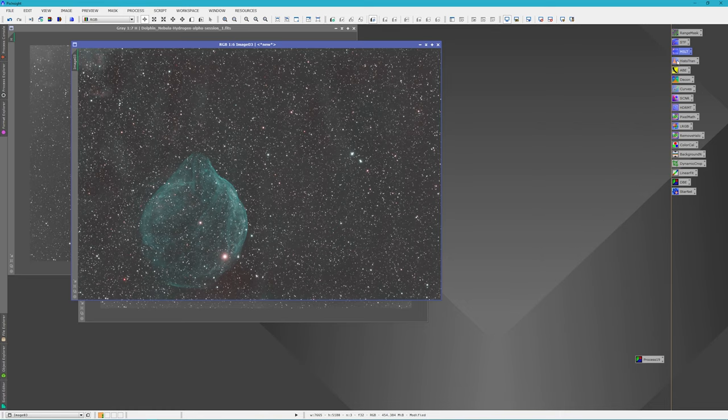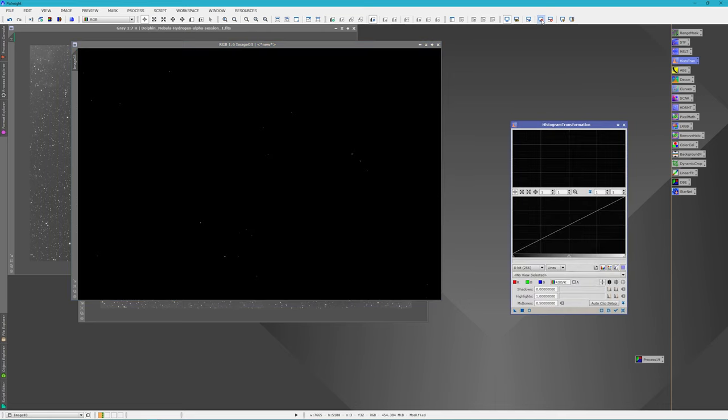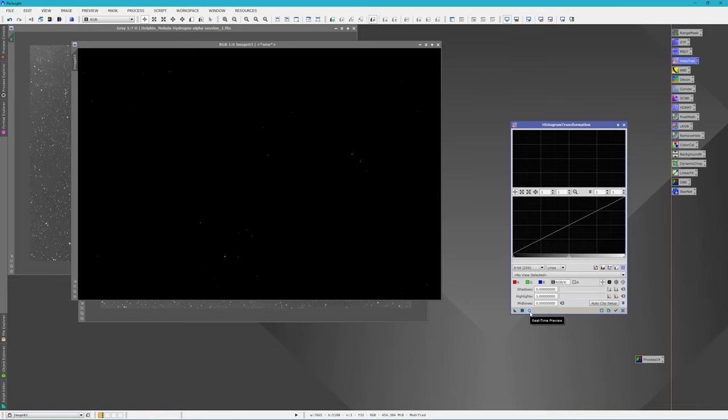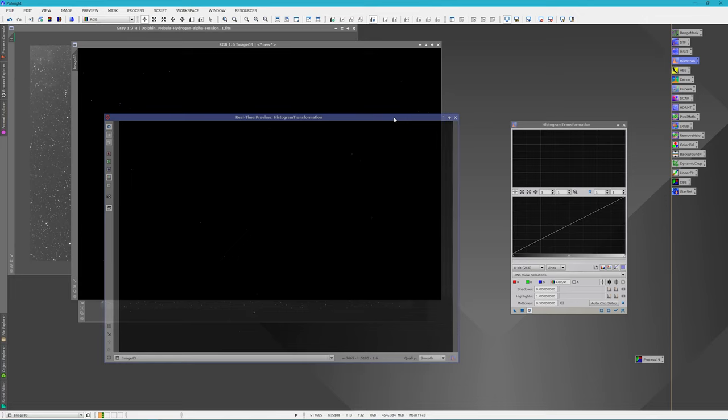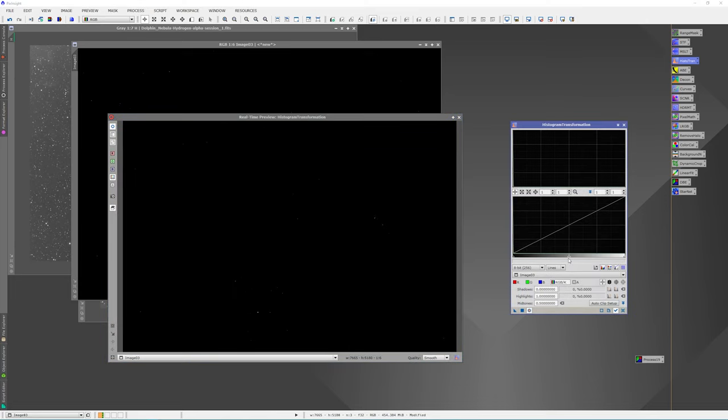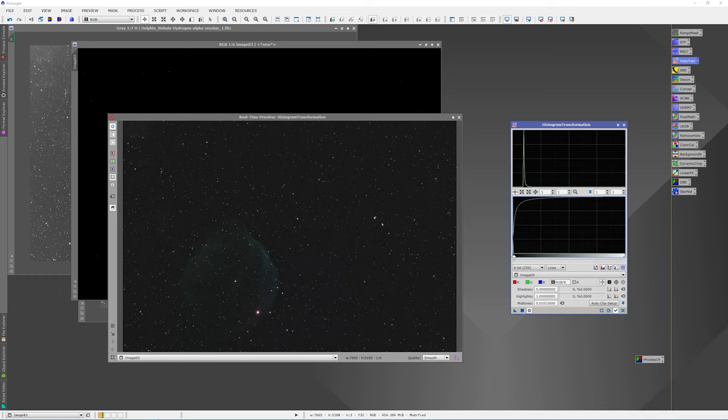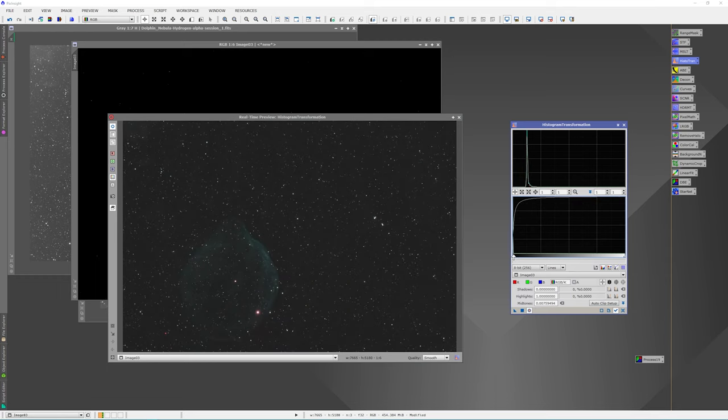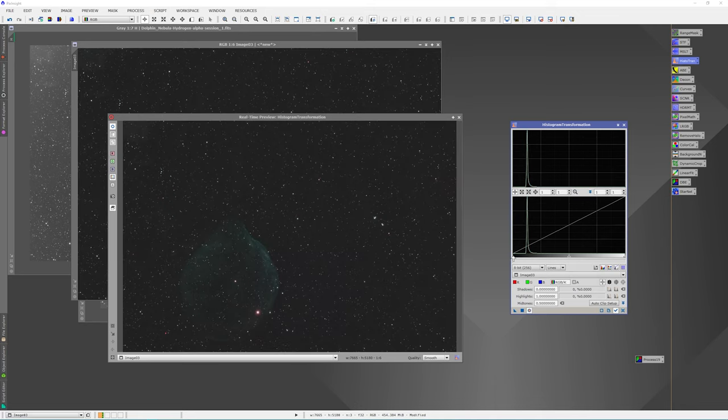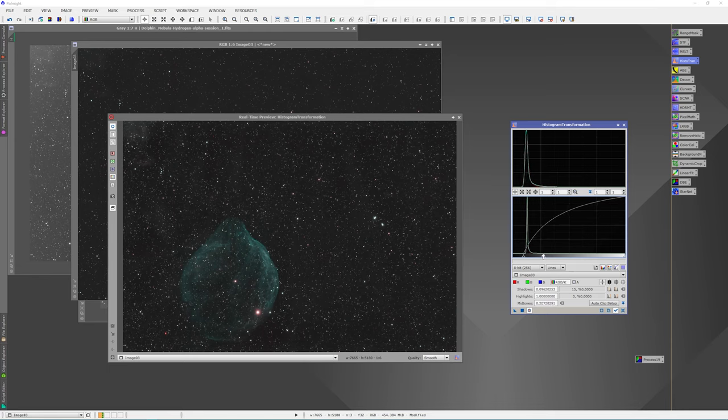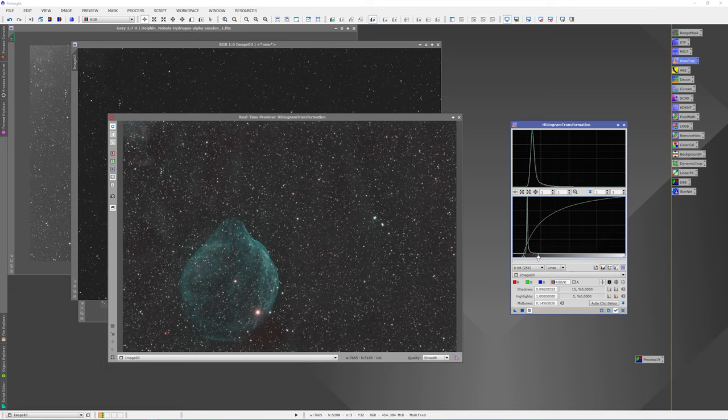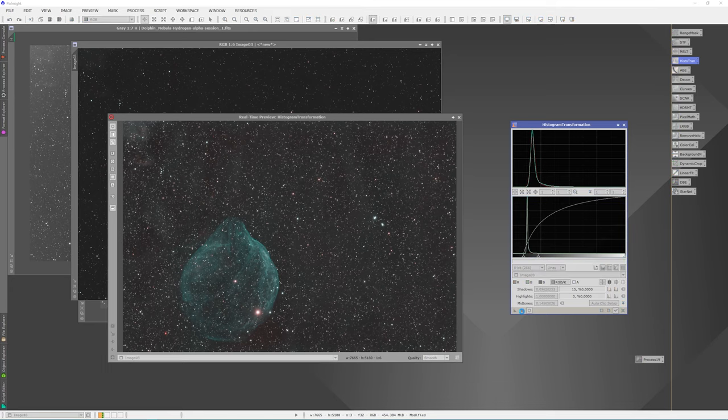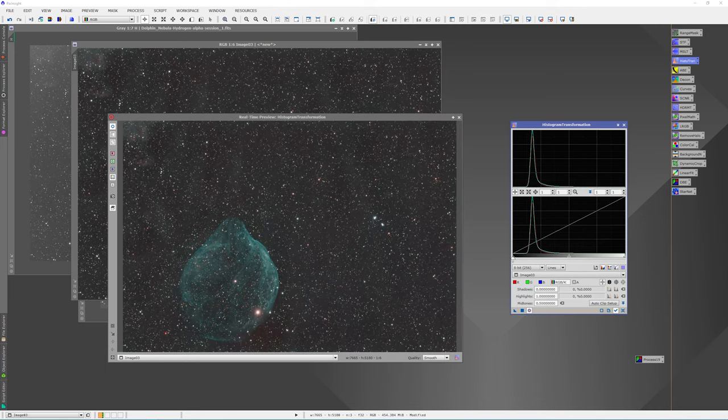So that looks pretty good. It cleaned it up pretty nicely. I really like these settings. Okay. So I'm going to close that and now we're going to go ahead and stretch this so that we're non-linear. So I'm going to open up the real-time preview. We're going to lock this in and then just start stretching. I'm going to click reset and stretch again.